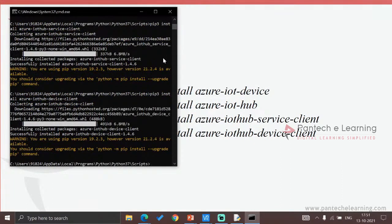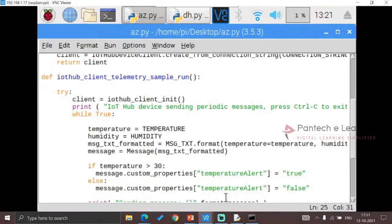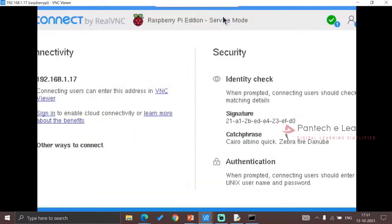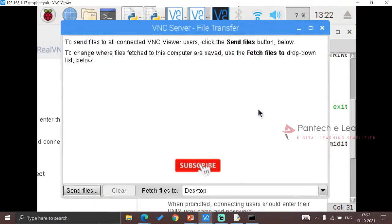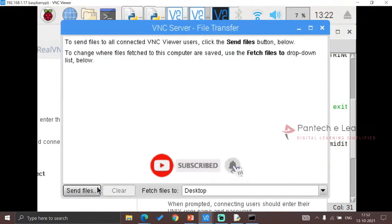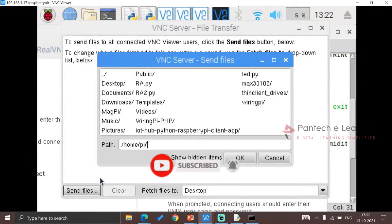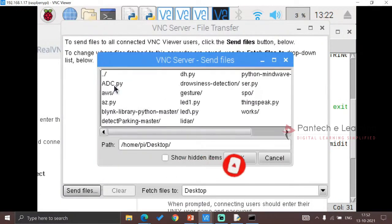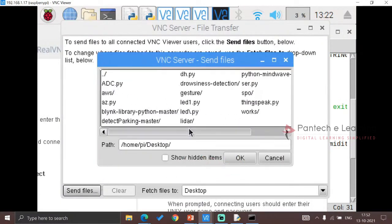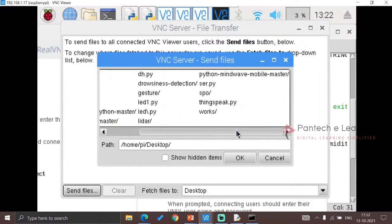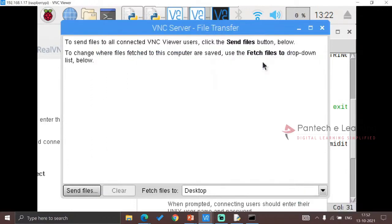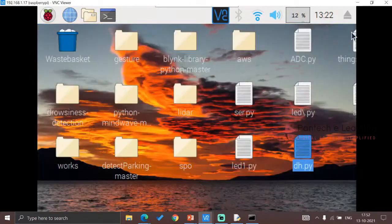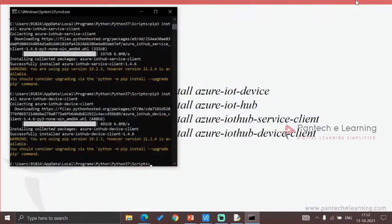The same code, exactly the same, no change at all. Now we just transfer the code. File transfer, send files. Go to the desktop, select our required one. We have received it. Here I am closing this.